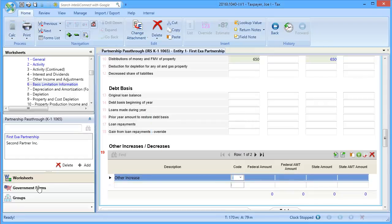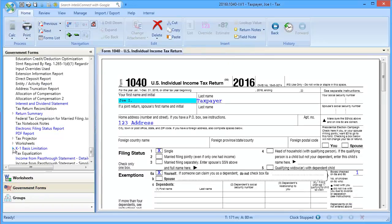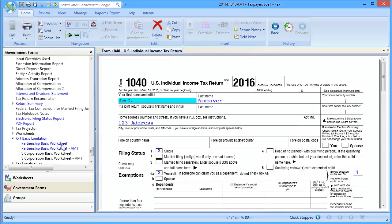To view the basis calculations, click Government forms. Open K1 Basis Limitation and select Partnership Basis Worksheet.